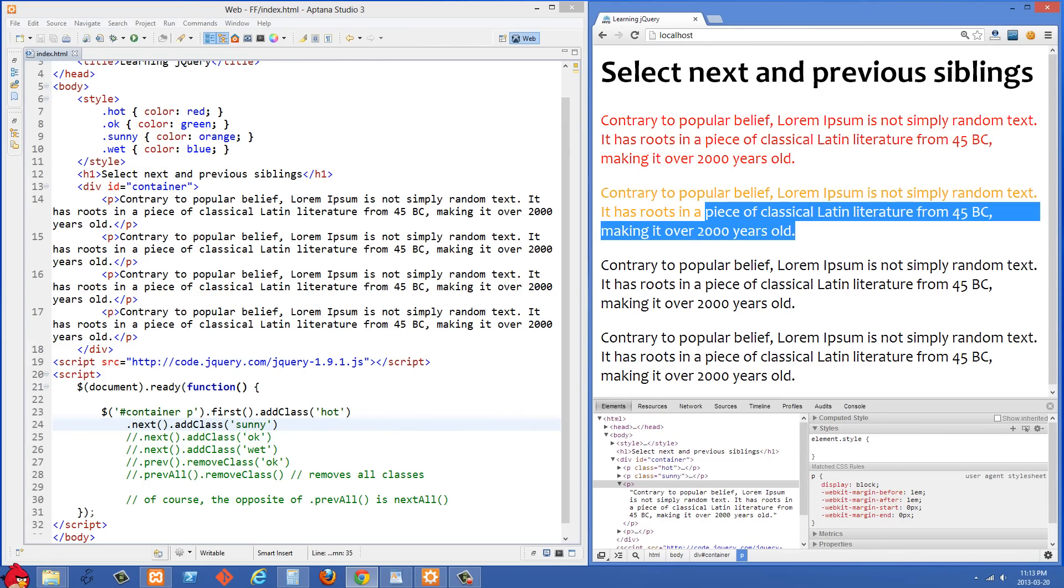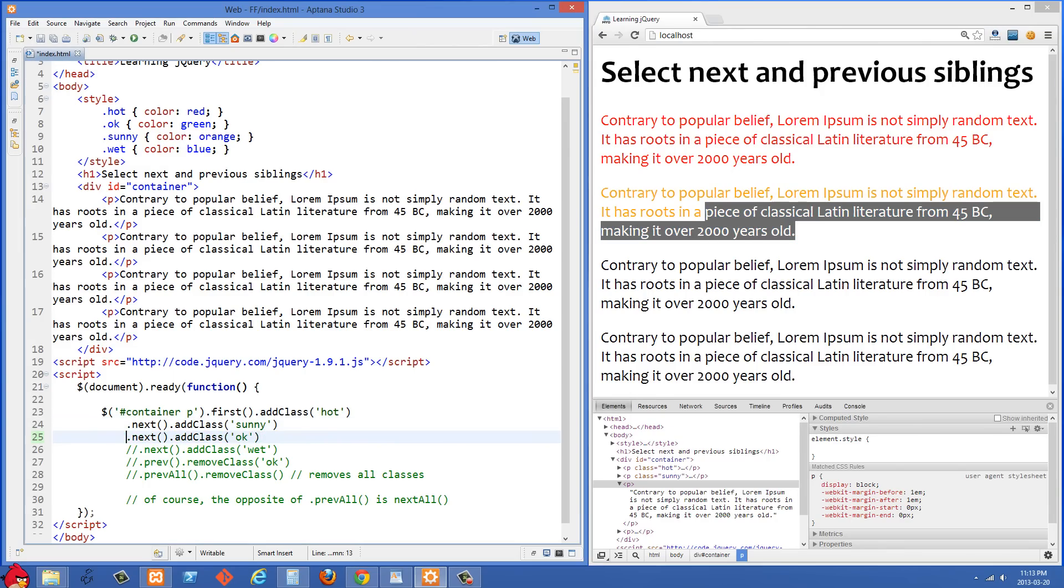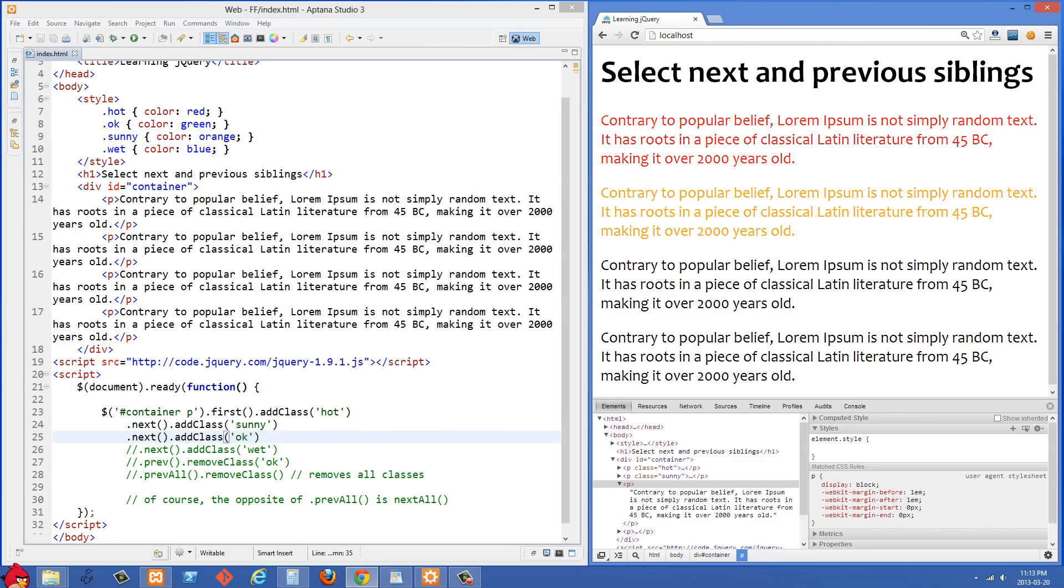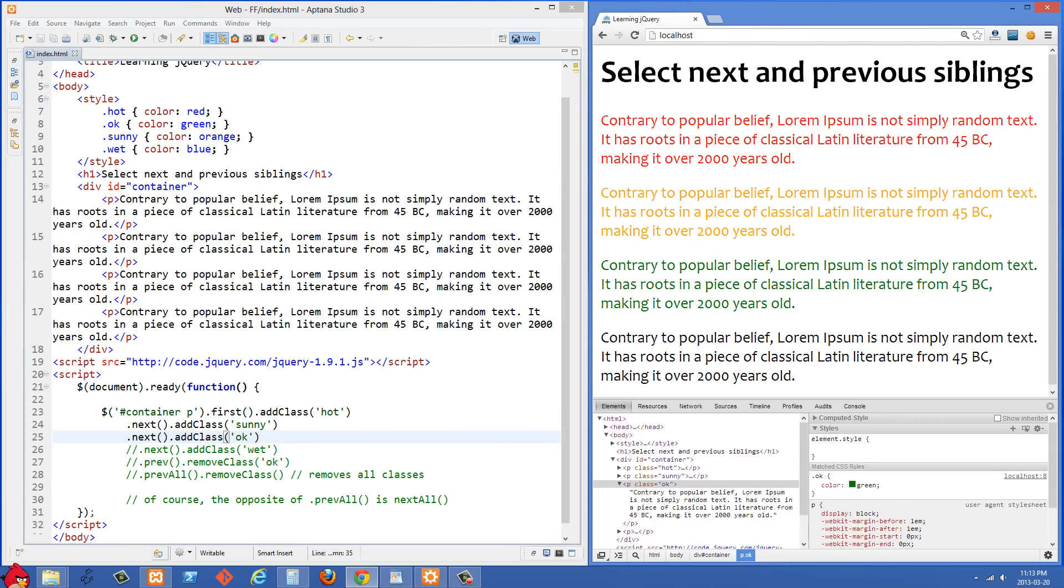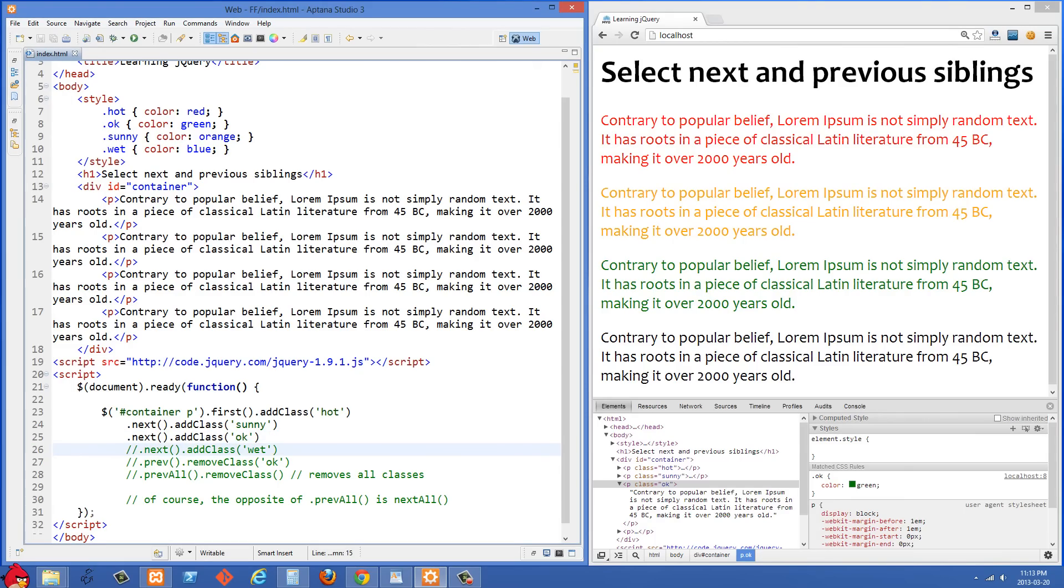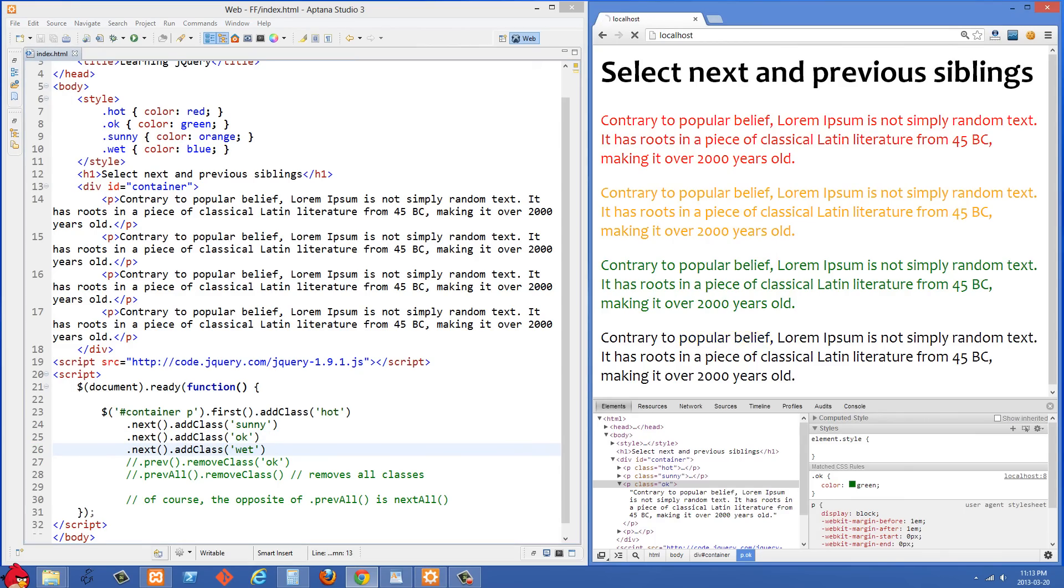And we can just keep going down here, uncomment the next one. So we're selecting the next paragraph now and that's going to become green because we give it a class of ok. And you can see where this is going. We're going to select the next one now.